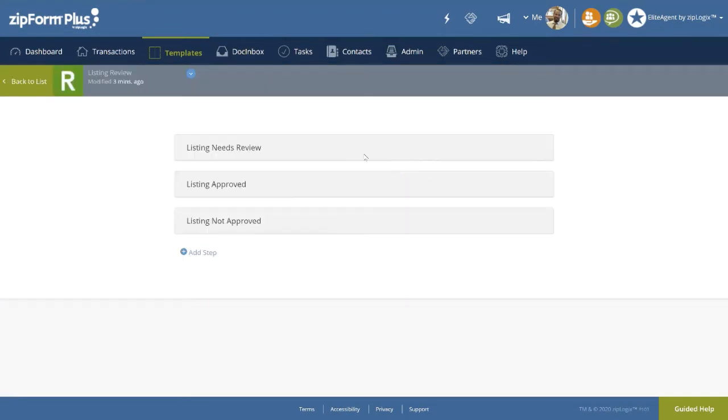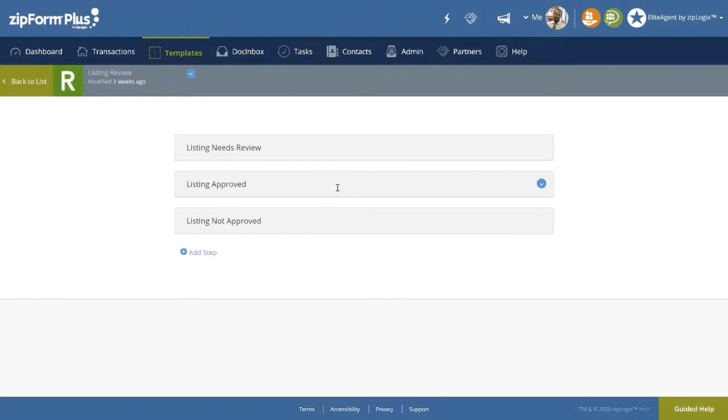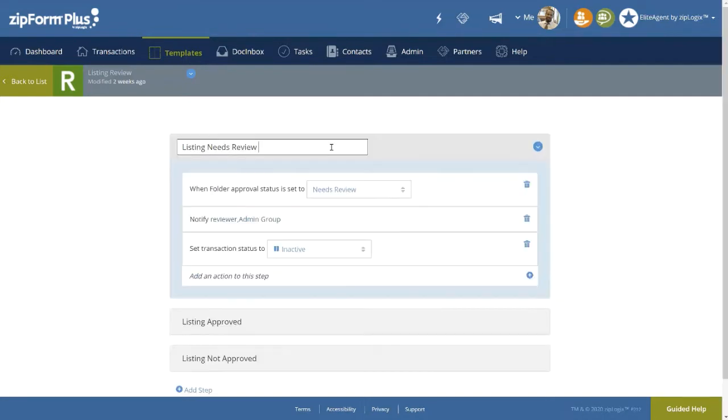Once open, notice that this particular Review Stage has a total of three steps, with the last two actually being alternate steps contingent upon the outcome of the first. Notice inside of the Listing Stage, the first step, named Listing Needs Review, contains the following actions.